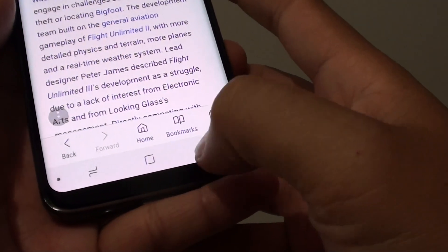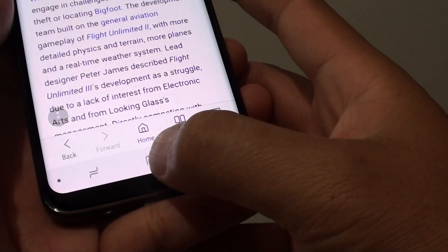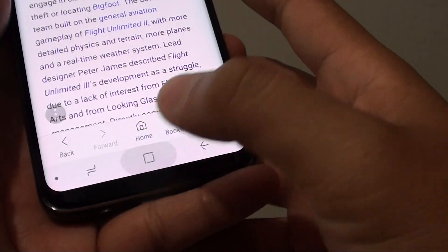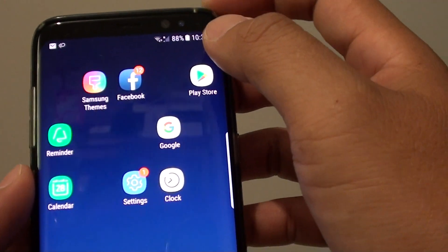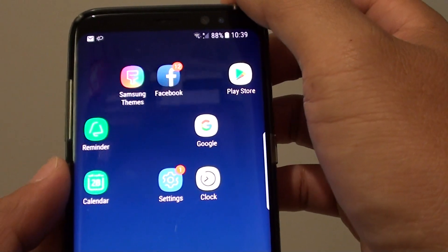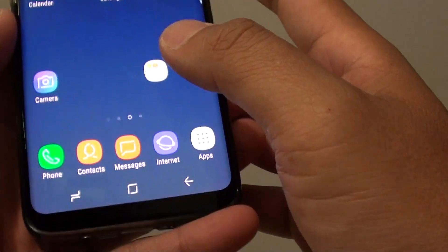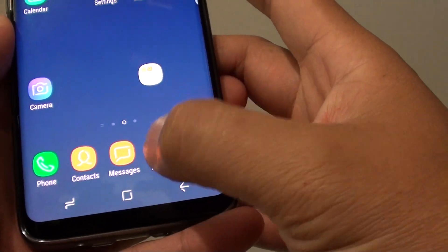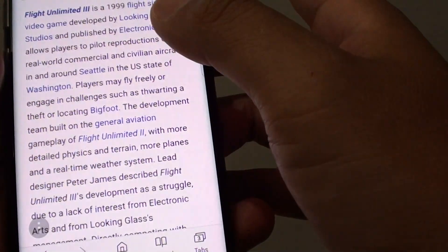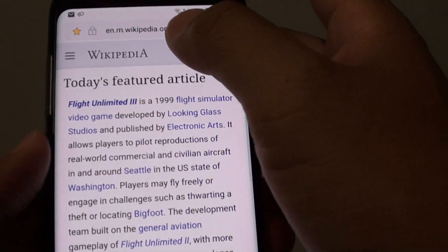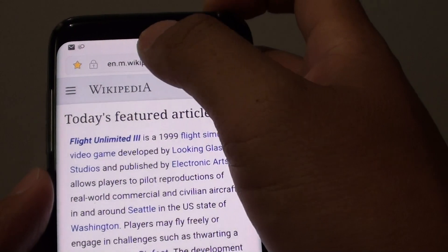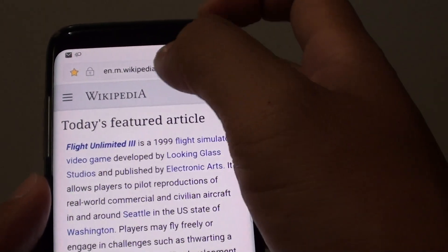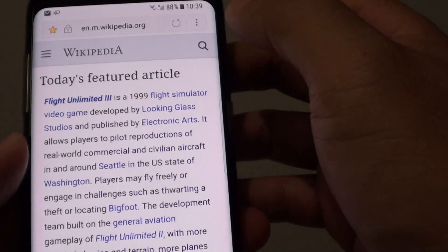To do so, first let's go back to your home screen by tapping on the home key at the bottom. Next, go and open up the internet webpage. In the web address bar, put in the web page that you would like to go to.